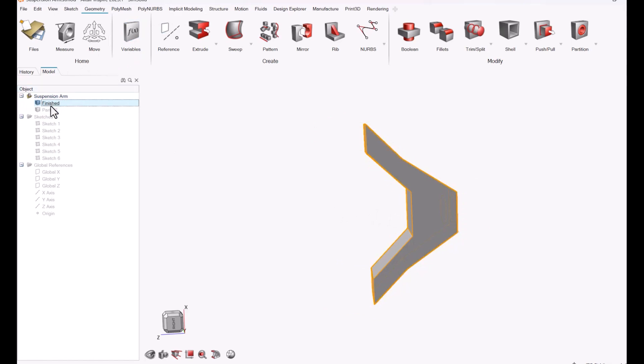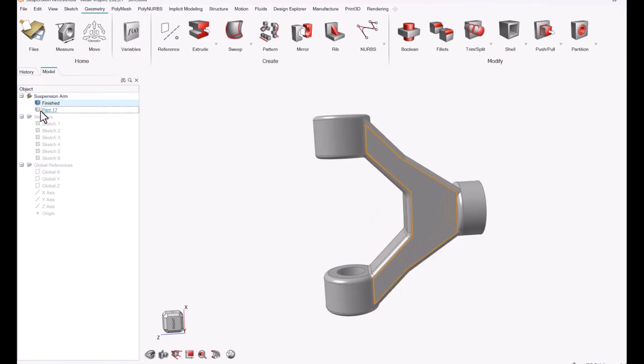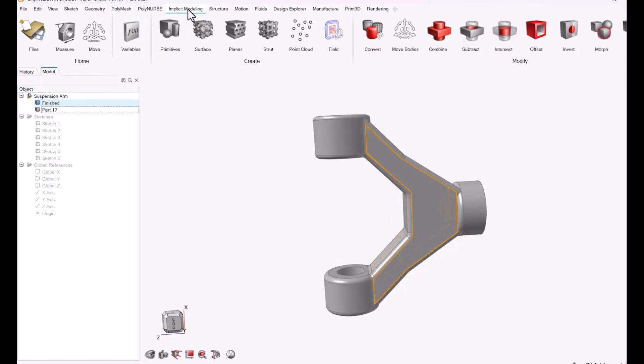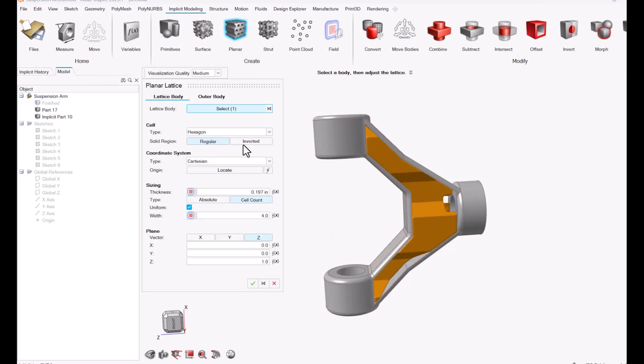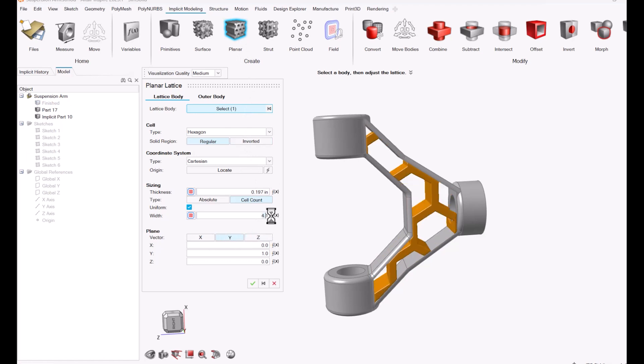From the implicit modeling tab, I'm going to highlight that center part that I want to change into a lattice and then find the planar option in the ribbon. My lattice orientation by default is on the z-axis. I'm just going to change it quickly in the menu here to the y-axis.